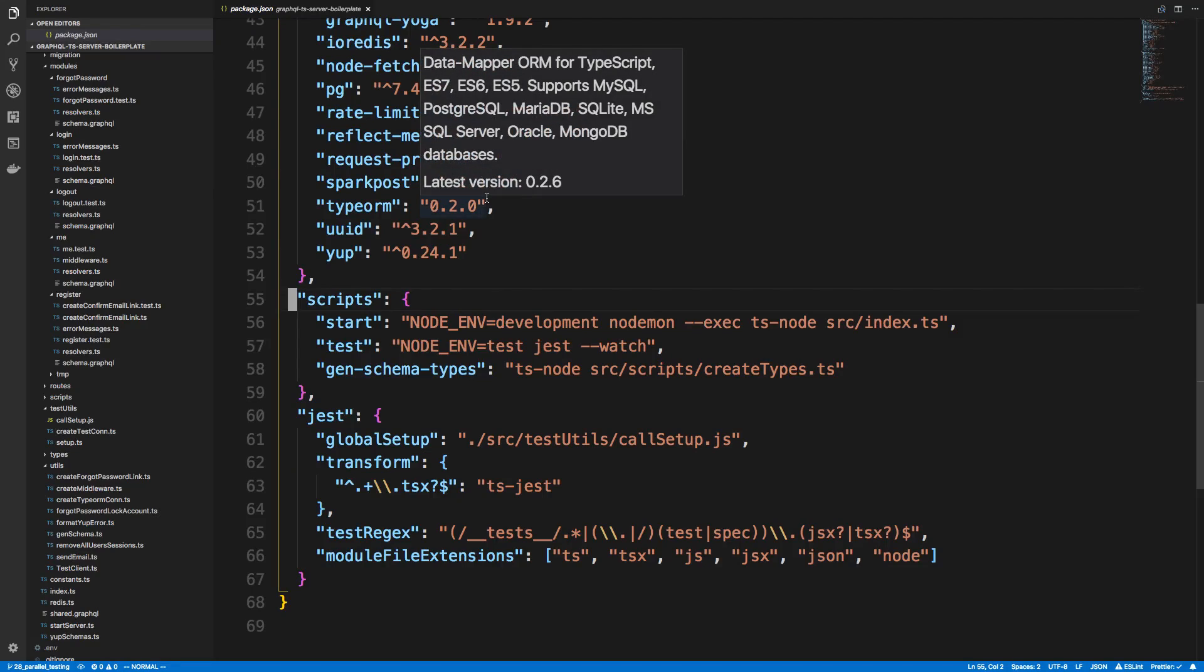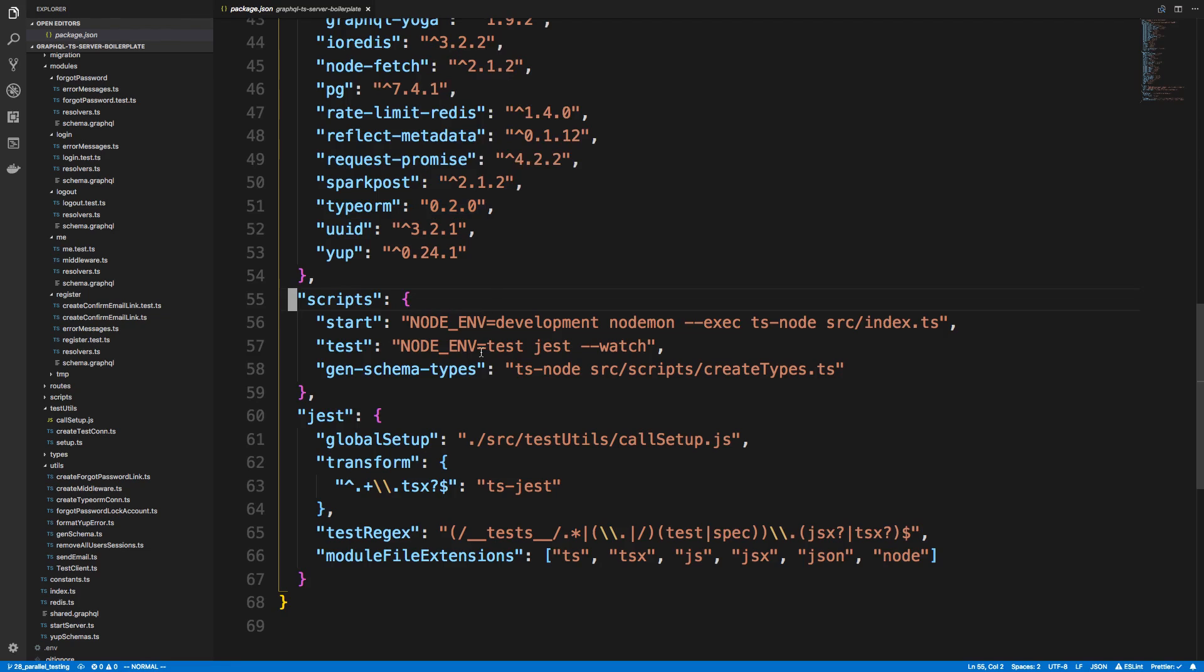Hey guys, so I'm back with the GraphQL boilerplate, and I wanted to make some changes to how we do testing.